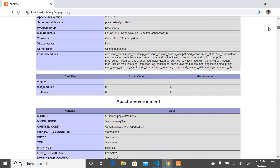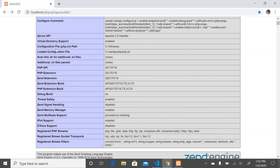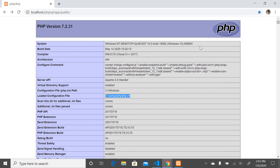I don't want you guys to worry about all the other technologies and configurations here. What I want you to pay attention to is the PHP configuration. The PHP configuration file is the php.ini file. As you can see, the configuration file is listed here, and at the bottom we have been provided the path to that file.